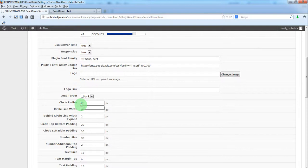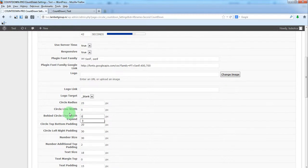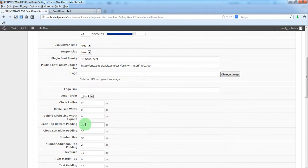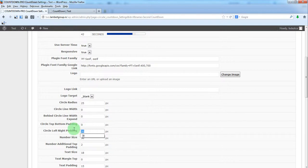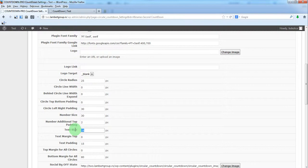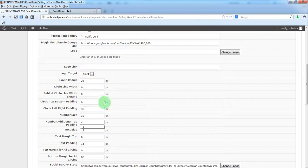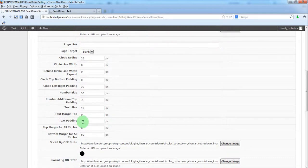So we'll put 25, a smaller radius. We'll cancel this. We'll cancel this too. The number size will be the same. We'll leave this the same because we want a space between days, hours, minutes and seconds sections. The text will be smaller. This will make minus 1. Text padding 10.